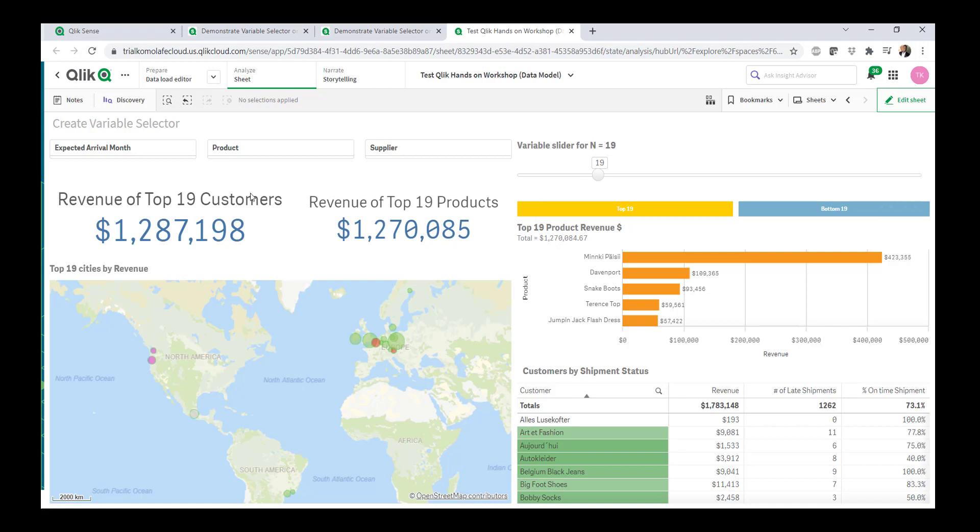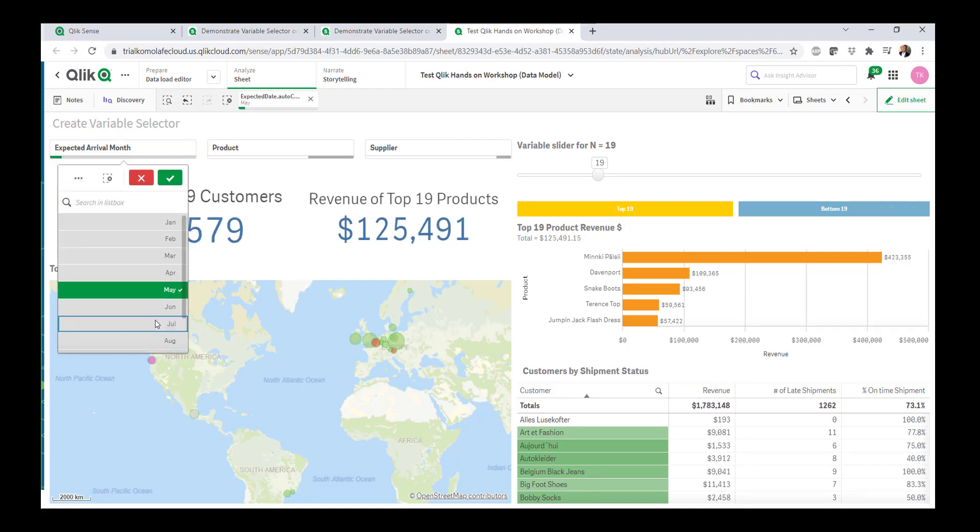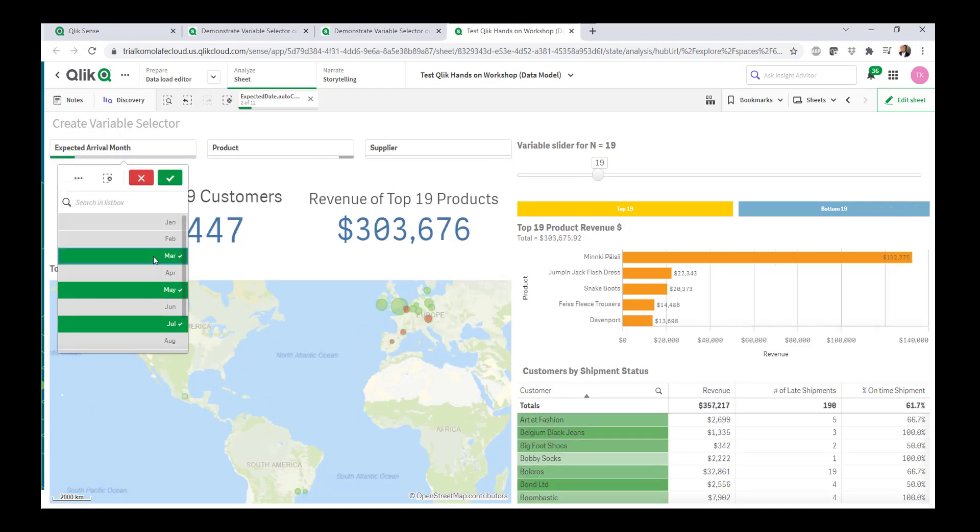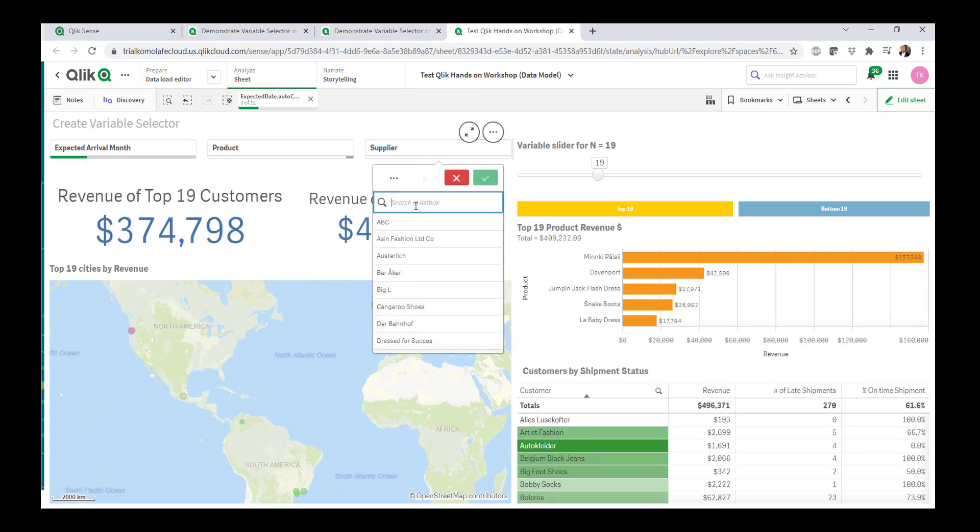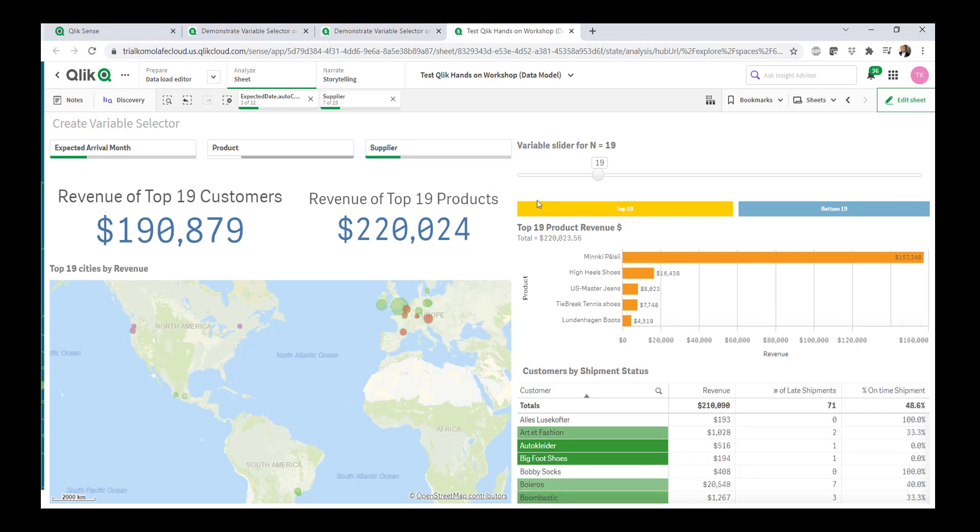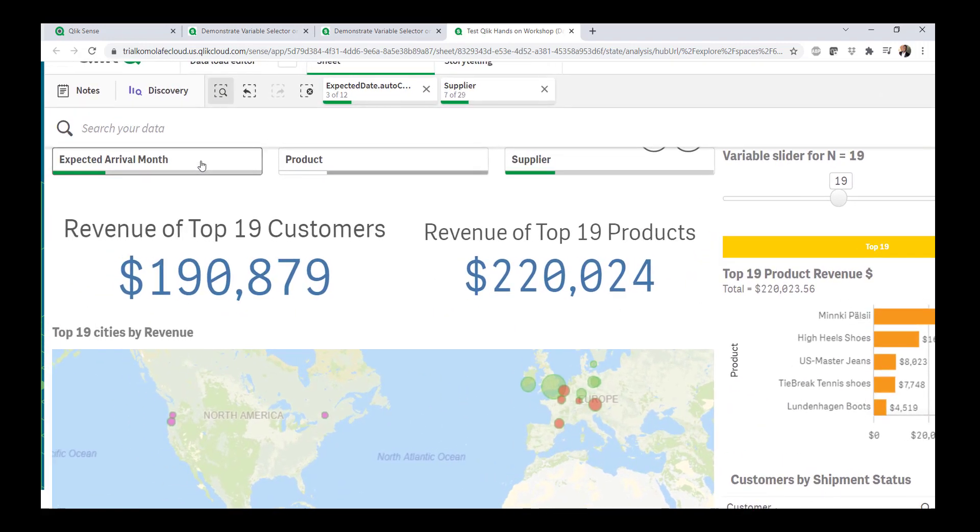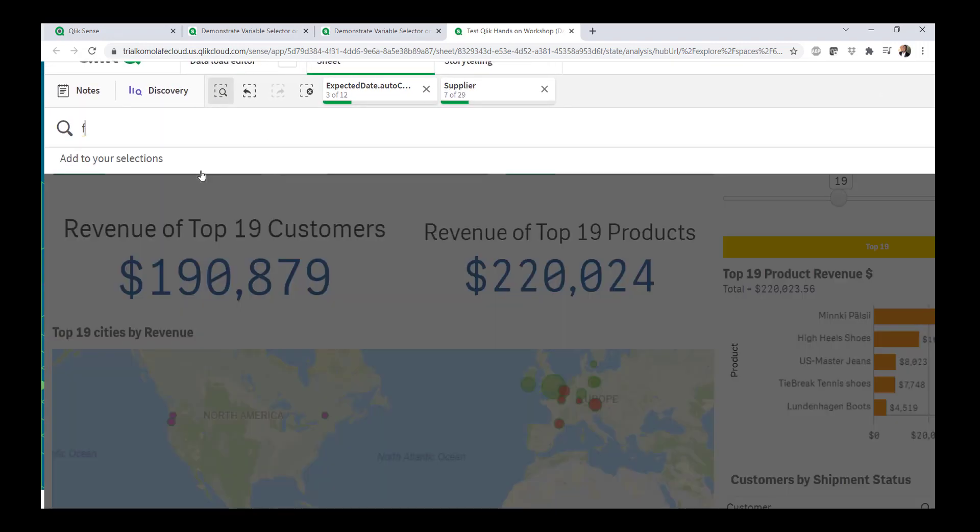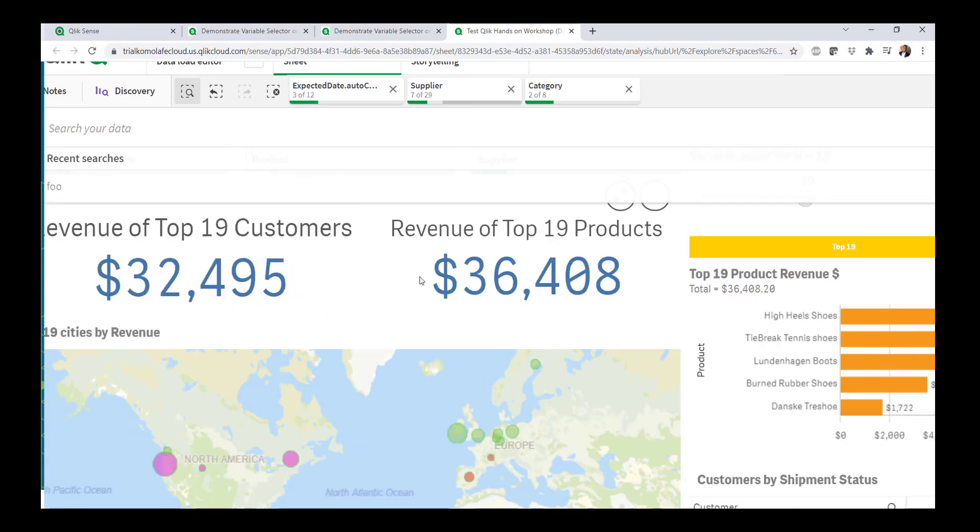And of course, it's Qlik. So if I wanted to look at the top or bottom by month or year, I can make selections on this particular month. If I want to look at a particular set of suppliers, I can easily do that also. If I wanted to search for something across my data model, I can easily do that also. I'm still keeping myself in the context of my insights. Super cool.